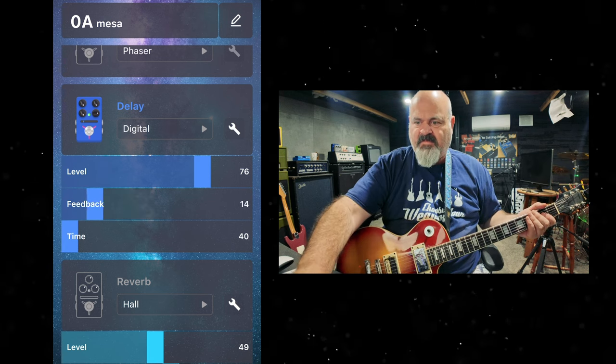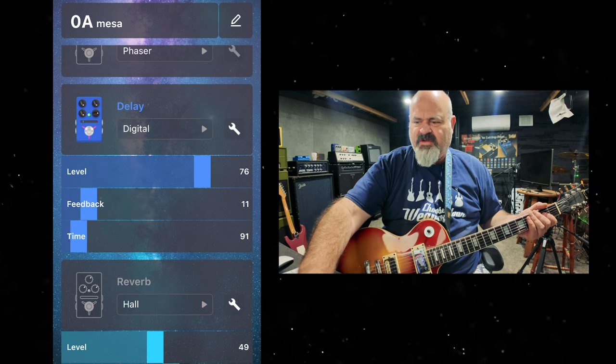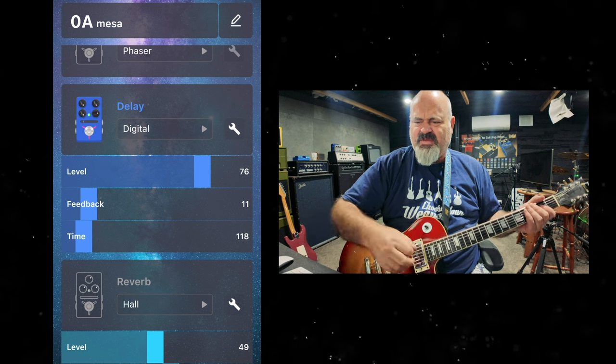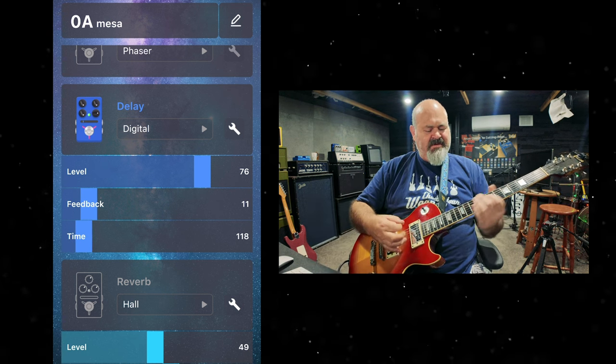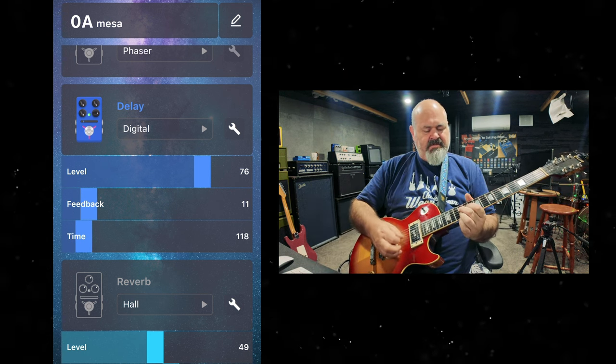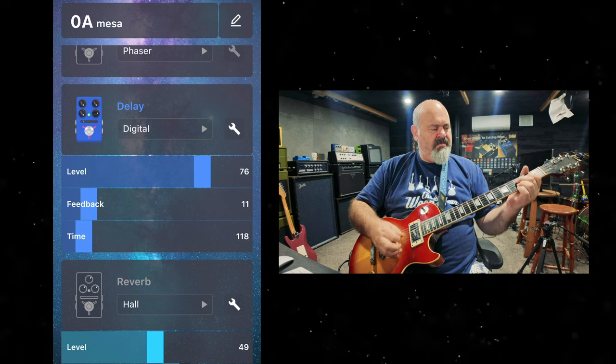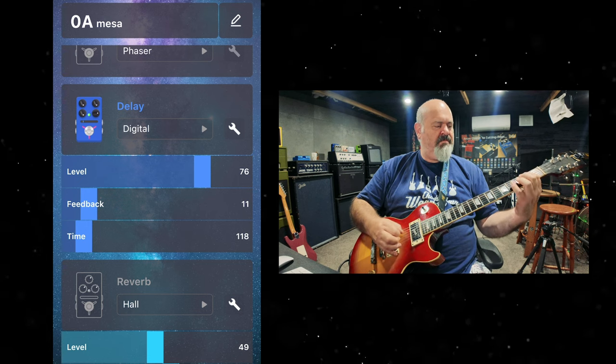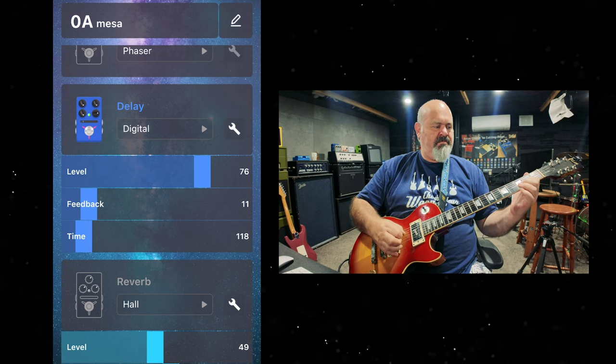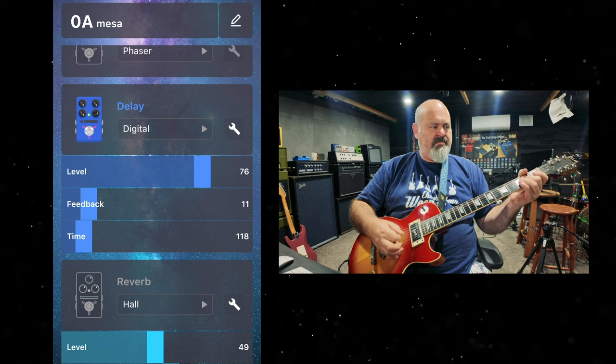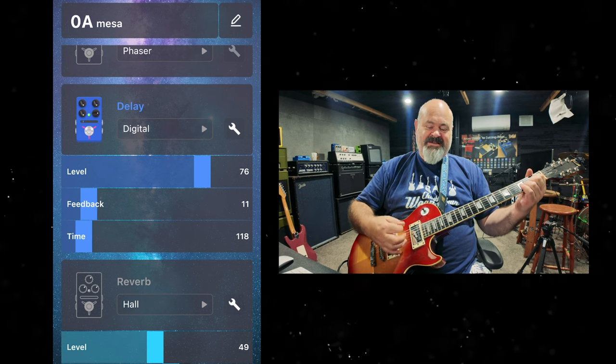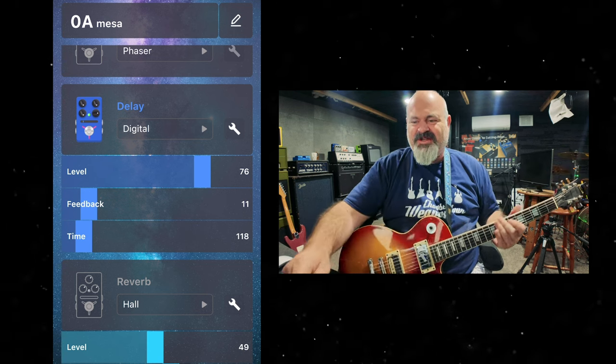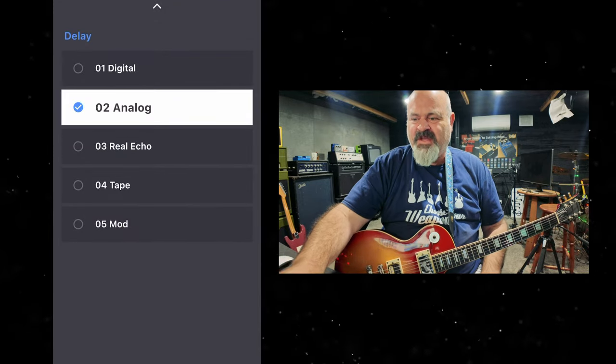Better check my feedback pedal over that. Normal slapback sort of up around that 120, I reckon, is there. Oh, I'm in drop D. I made a mistake on YouTube. All right, next.